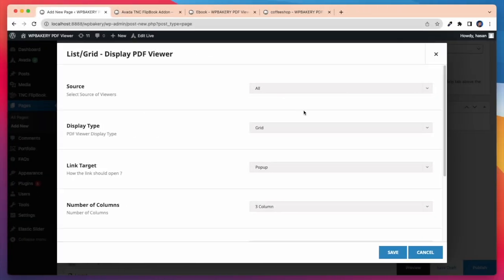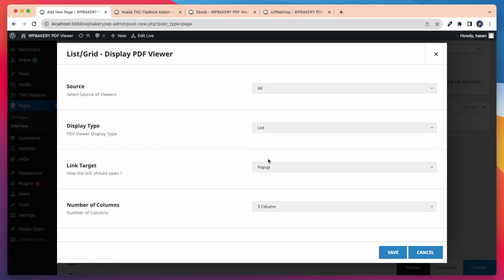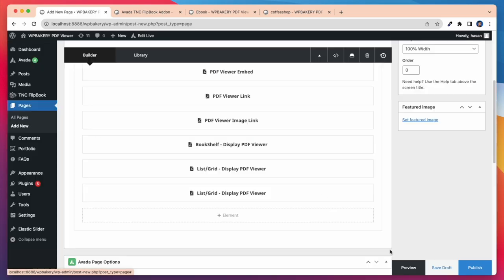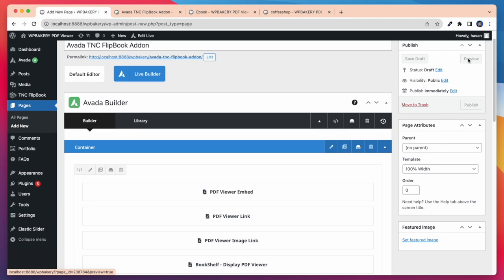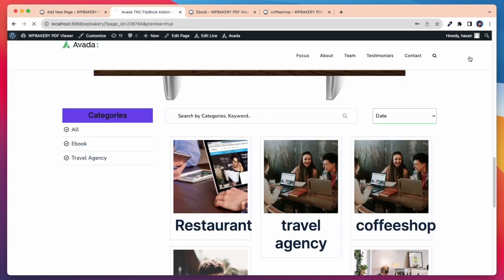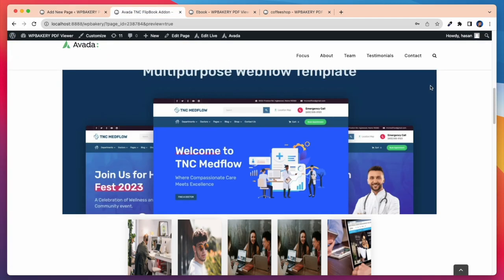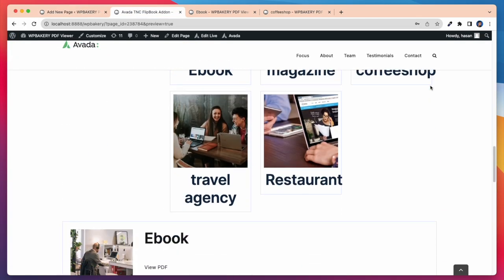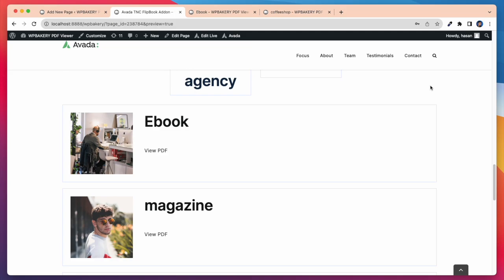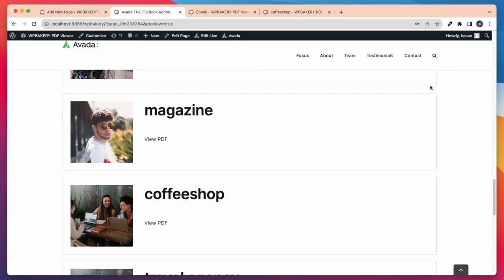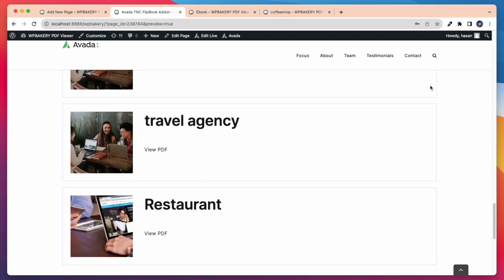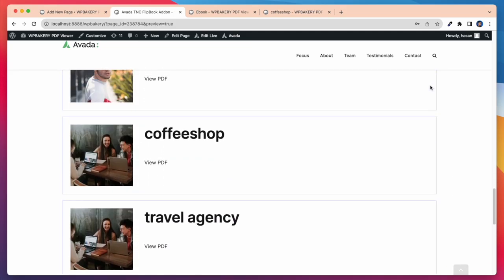Now let's check the list view. Here I am selecting display type in list view. You can see all the PDF viewers fully displayed in list view on our page here.